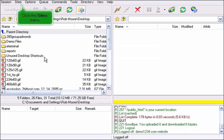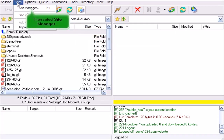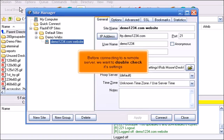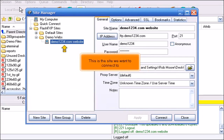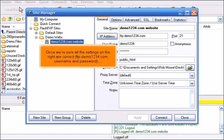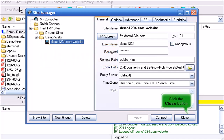Click the Sites menu, then select Site Manager. Before connecting to a remote server, we want to double check its settings. This is the site we want to connect to. Once we're sure all the settings on the right are correct — ftp.demo1234.com, username and password — click the Close button.